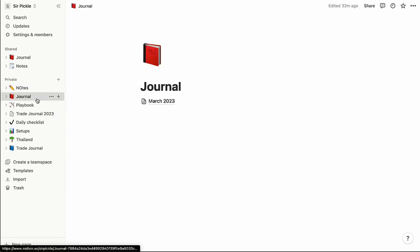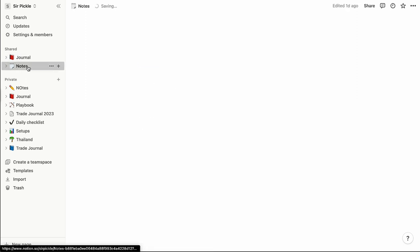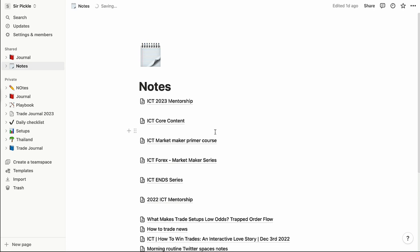That's pretty much everything I wanted to go over today — the journal and the notes. Feel free to include any recommendations for video ideas in the future. I have a link to Notion in the description below. Notion has a free plan and a paid plan at about $8 a month, which is what I pay for.